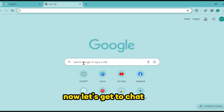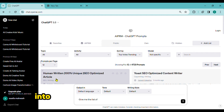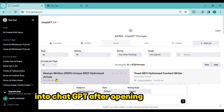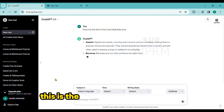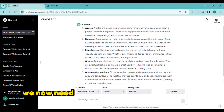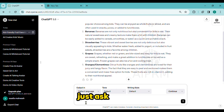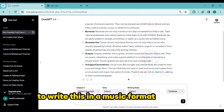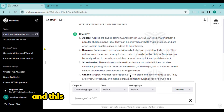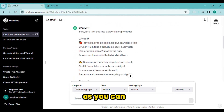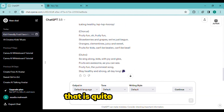Now let's get to ChatGPT. Type 'give me a list of five fruits that kids love' into ChatGPT after opening an account and press the enter key. This is the outcome we came up with. We now need to use these fruit names in song lyrics. Just ask ChatGPT to write this in a music format for kids — make it fun and very interesting. And this is the outcome we came up with. As you can see, ChatGPT produces complete song lyrics for us. That is quite remarkable.